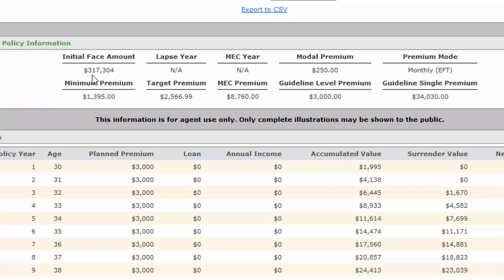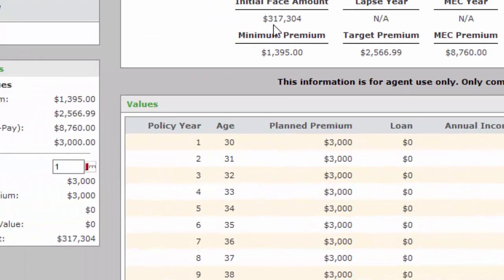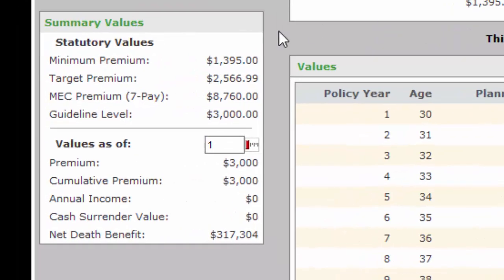I'm going to show you the income portion in just a second, which might be different from you depending on where your interest rates are. Let's go ahead and go over this Summary Values real quick.